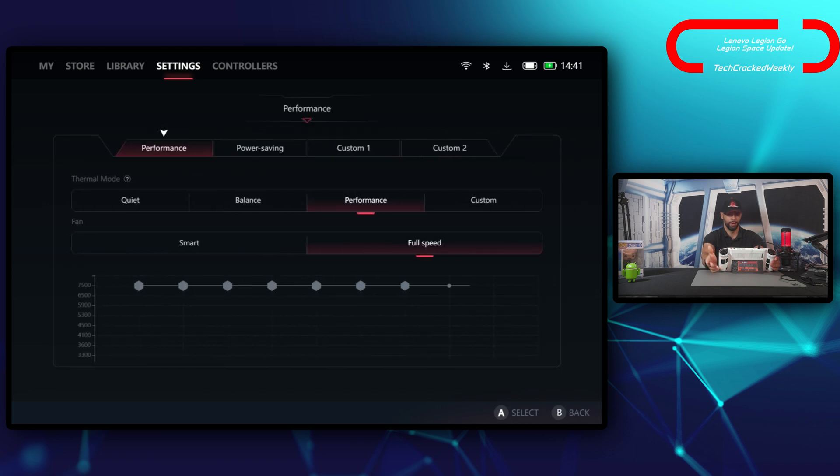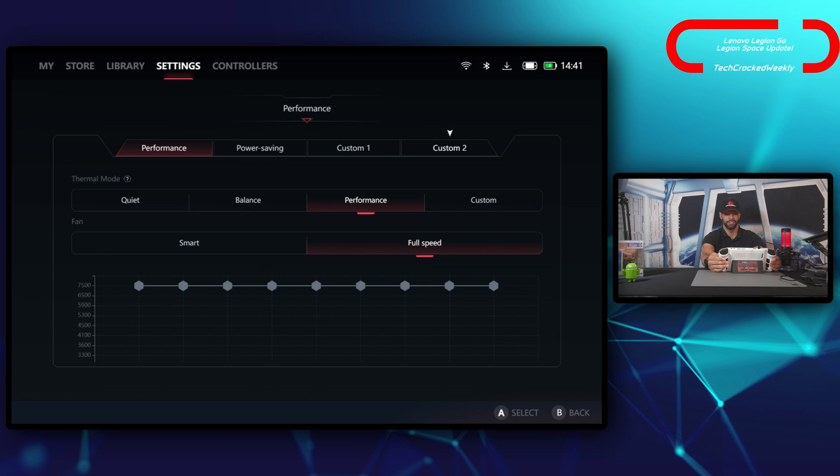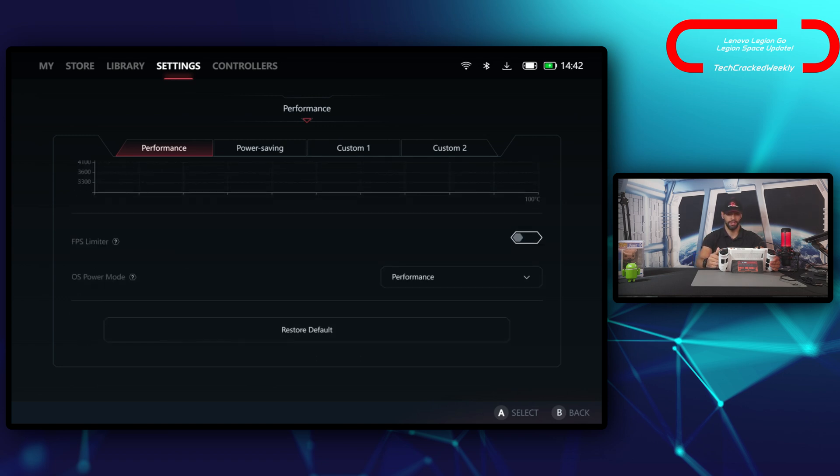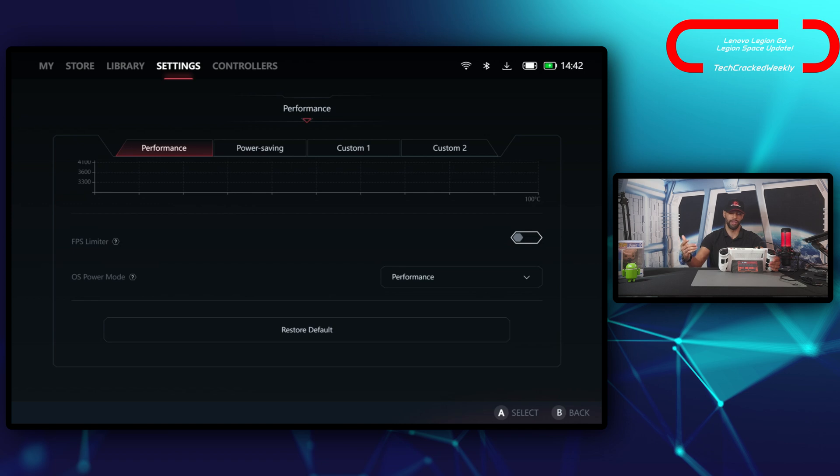Starting with performance, we have our performance modes: performance, power saving, custom one, custom two. Then we have our thermal modes of quiet, balance, performance, and custom. Then we have our fan speed of smart and full speed. Then we have a chart underneath, FPS limiter, the OS power mode, and the last option is to restore to default.